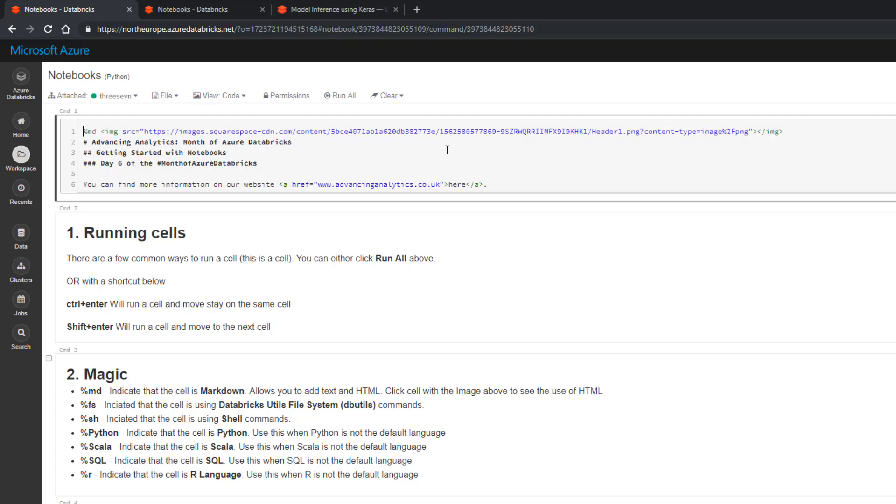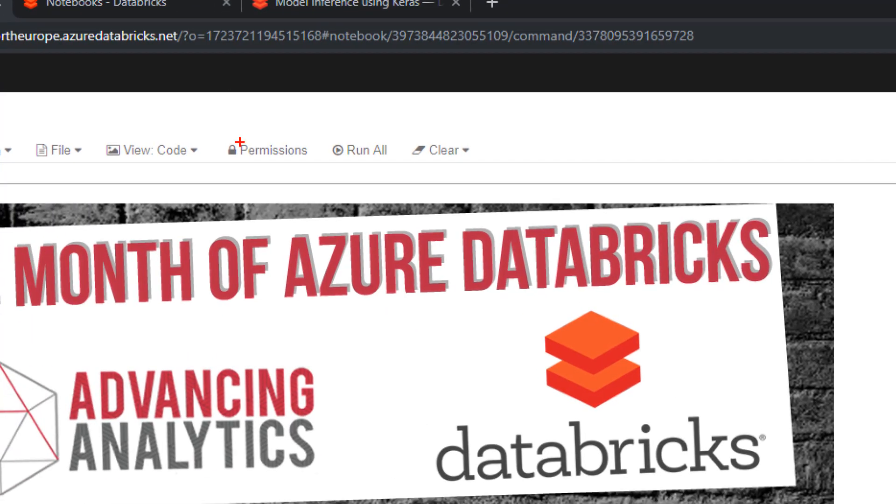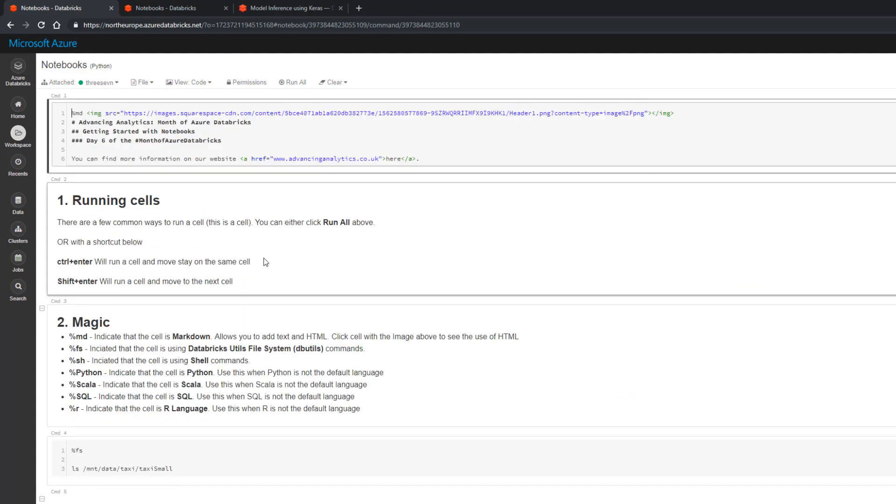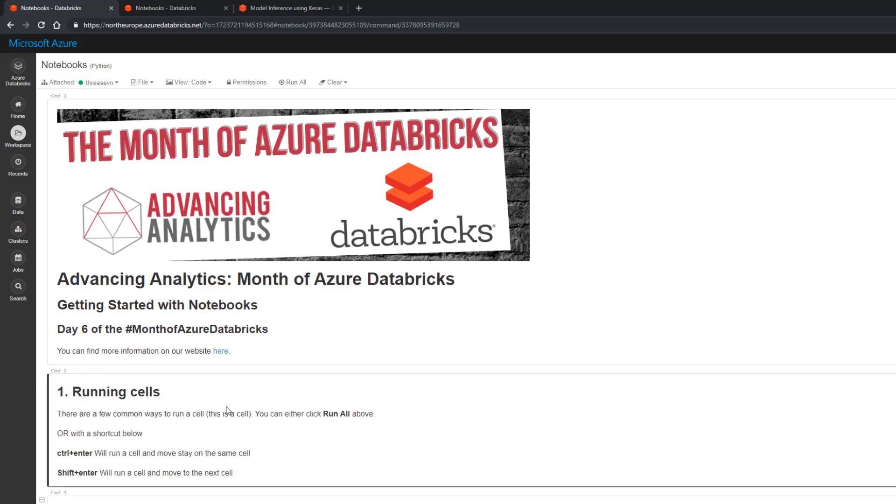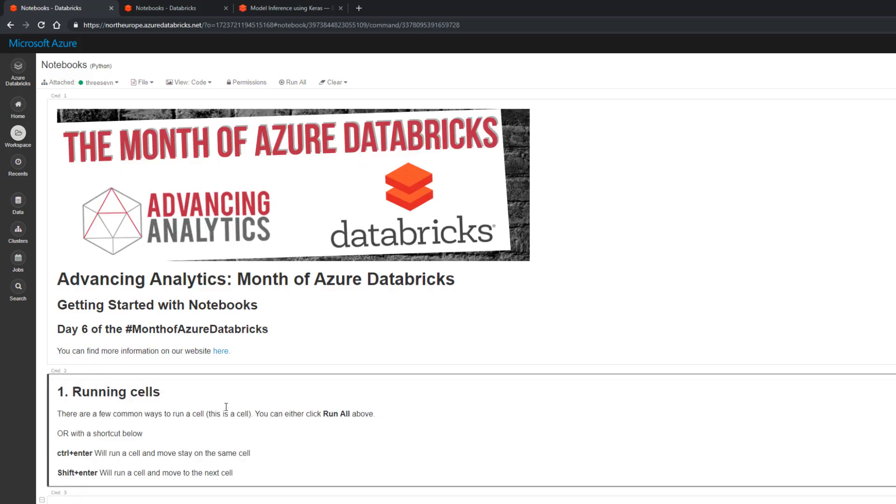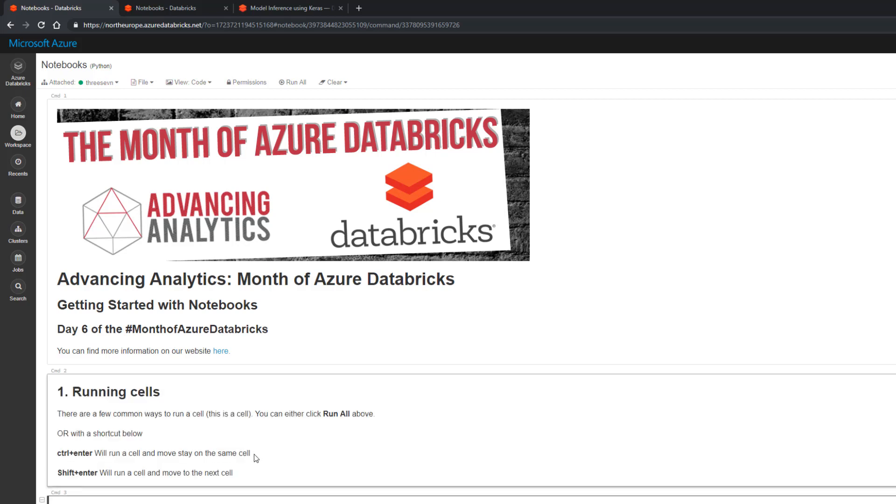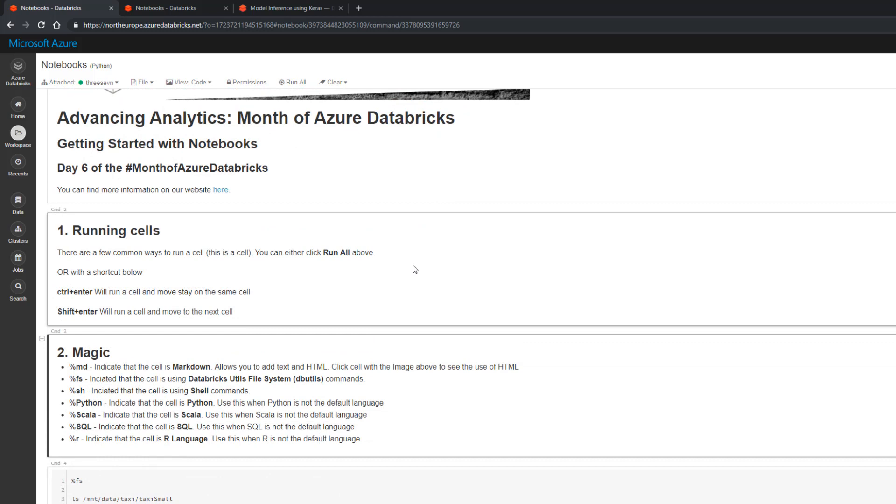To run cells you have a couple of different options. You've got this guy at the top here if you want to run everything, or run a cell individually. You can either choose ctrl+enter, which runs that cell but keeps you in the same cell, or shift+enter, which runs the cell and takes you to the next cell.